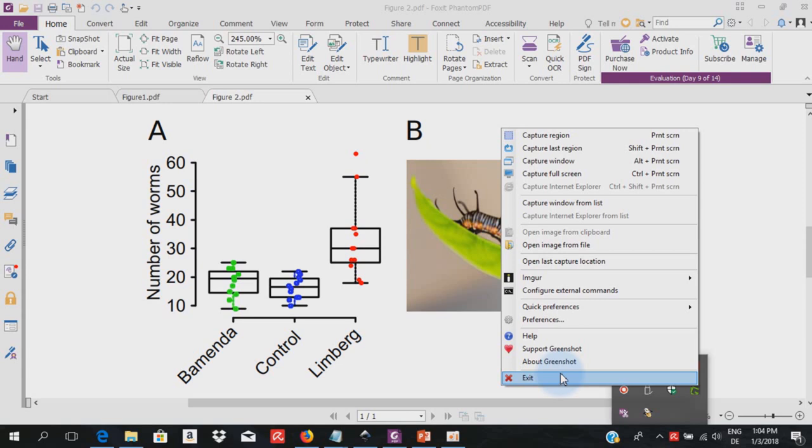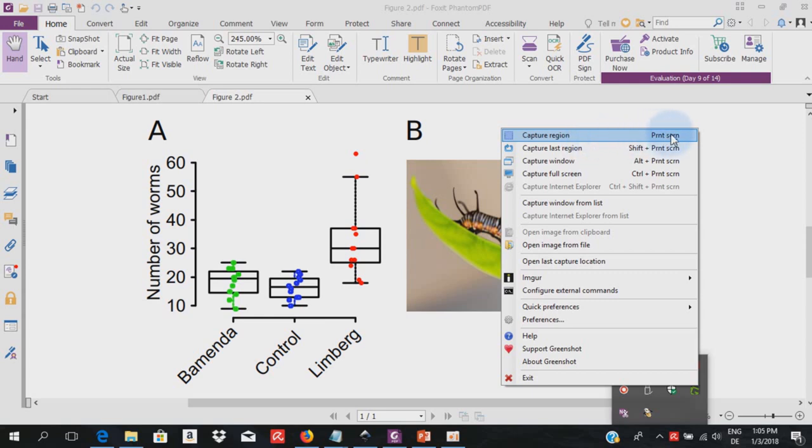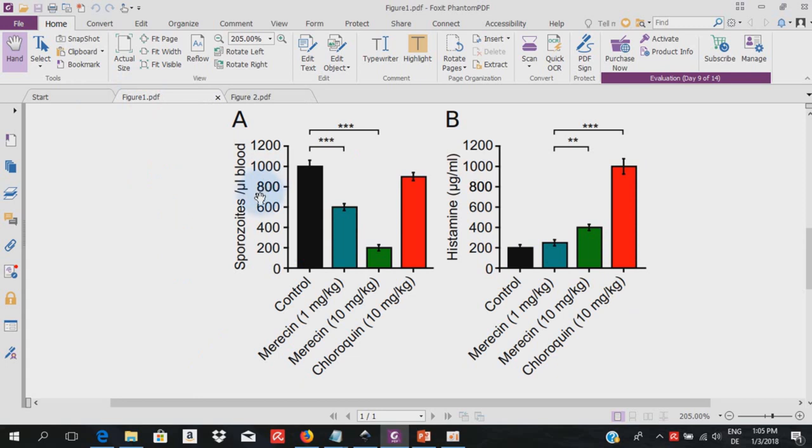So let's see how to use it. When you install Greenshot, it becomes the primary screen capture program of your computer and takes over the print screen function on your keyboard. Using images here from figures made before, let's see what we can do with Greenshot.